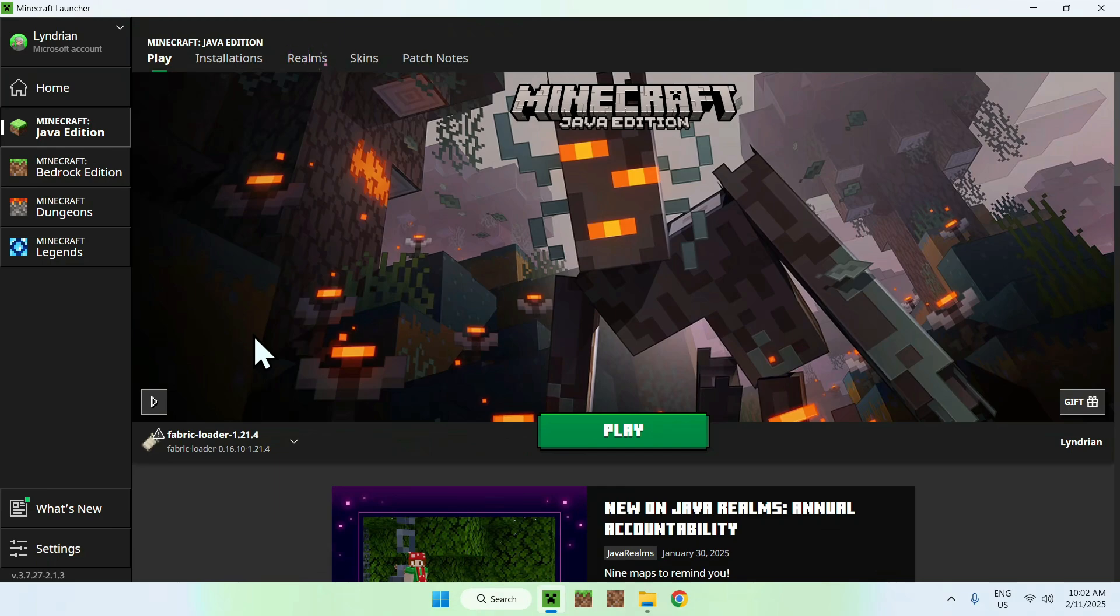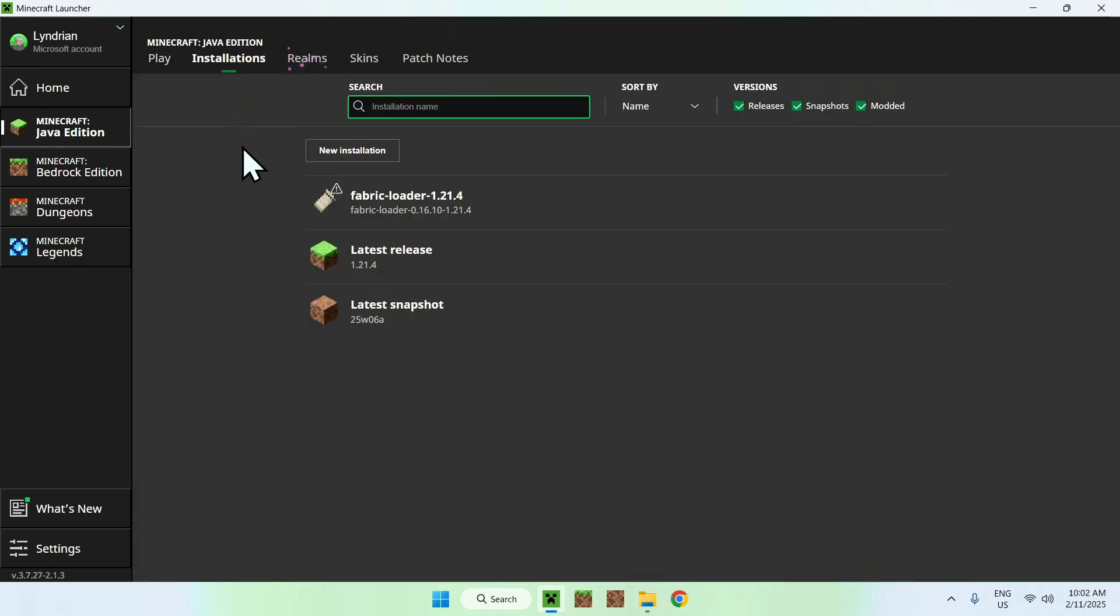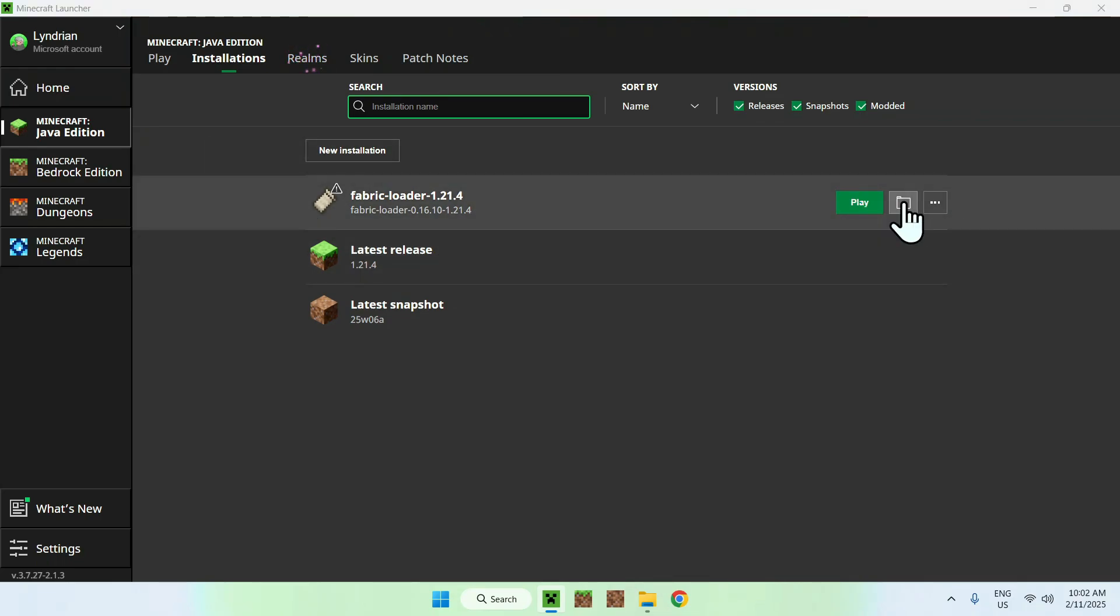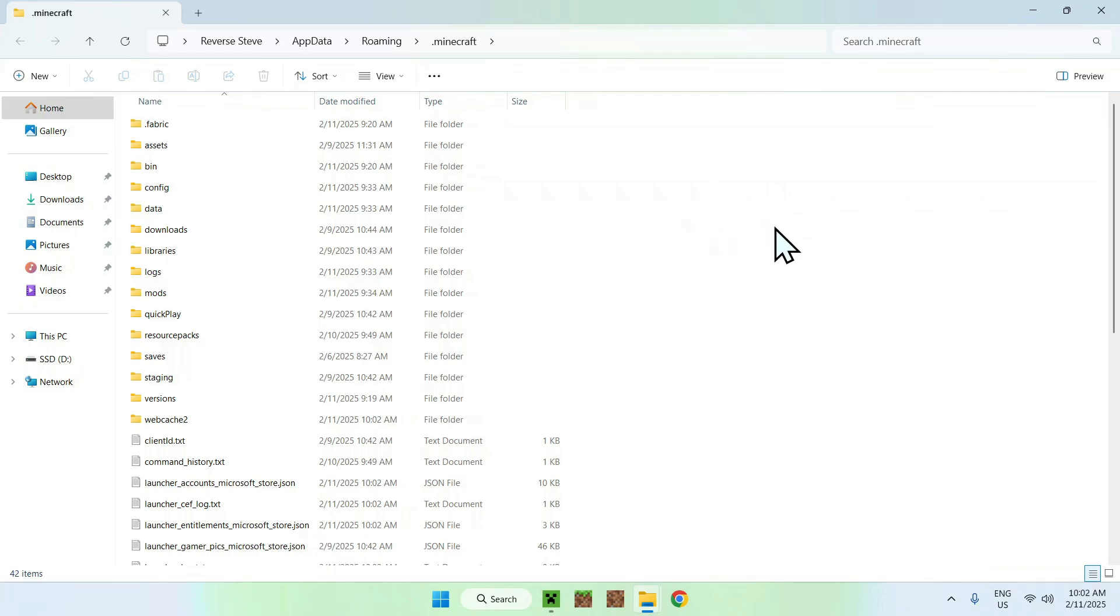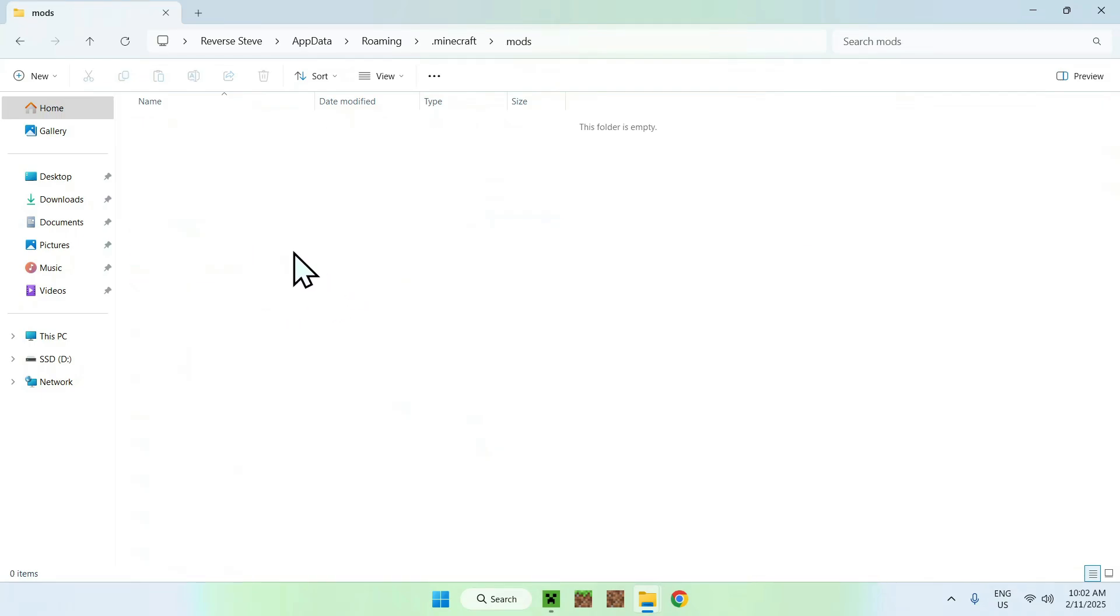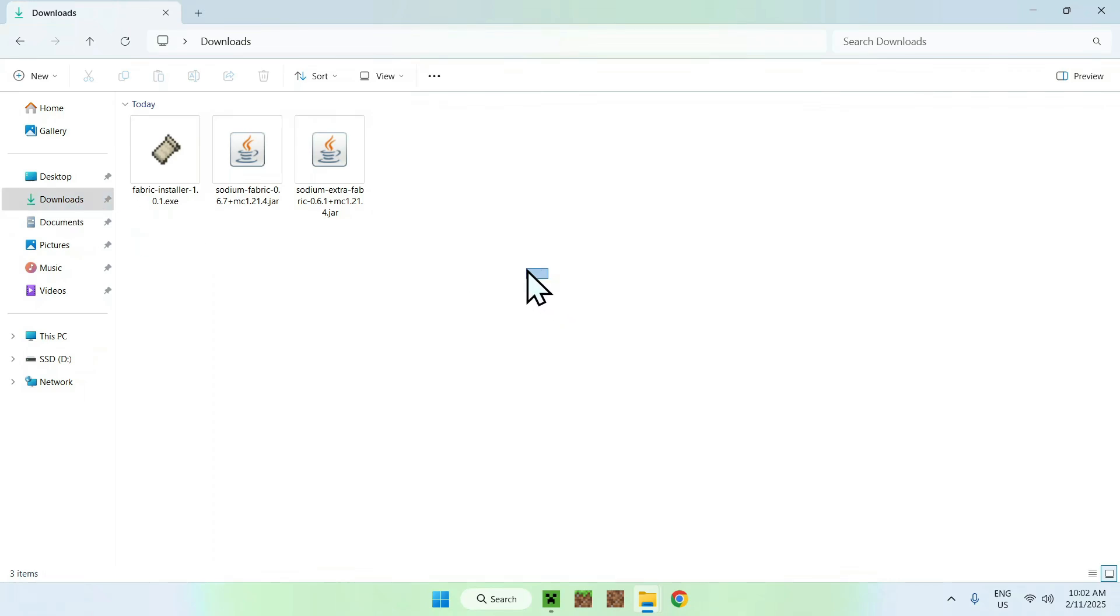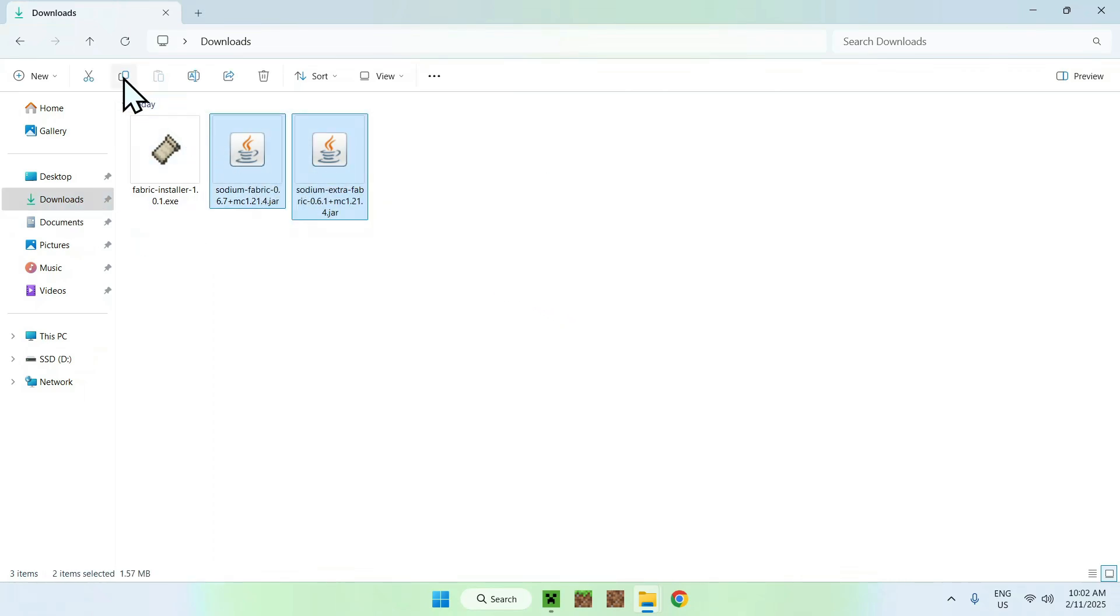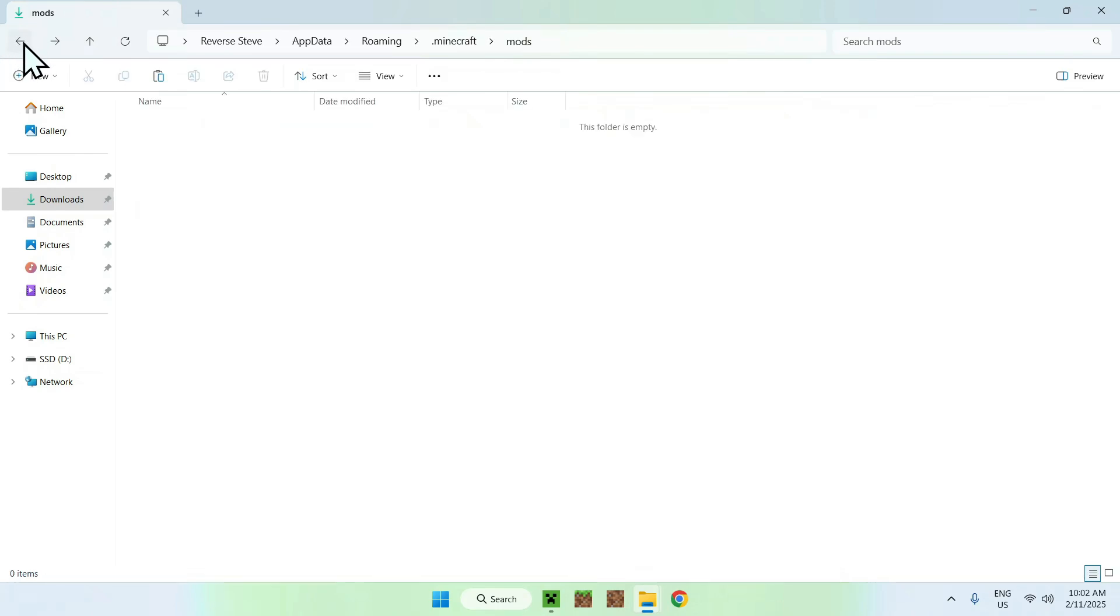Now what you want to do is go to the top of the launcher to installations here, and simply go over Fabric Loader and go to the folder icon, and then you want to go to your Mods folder. Once you're at this, you simply want to go to your Downloads folder, select the Sodium and Sodium Extra mods, copy them, then go to the top left arrow to go back to your previous folder, and click Paste.